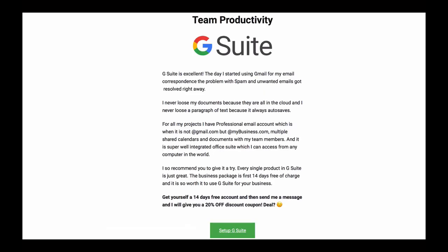So to start setting up G Suite with 20% discount, please open in your browser window blogsmarty.com/resources. And once the page loads, you will see a page with a short description of G Suite and a green button under the description. So click on set up G Suite button to continue to G Suite page.